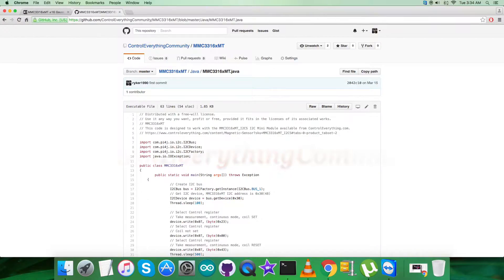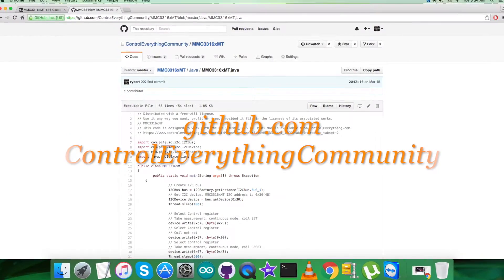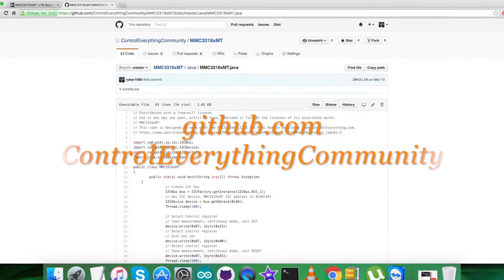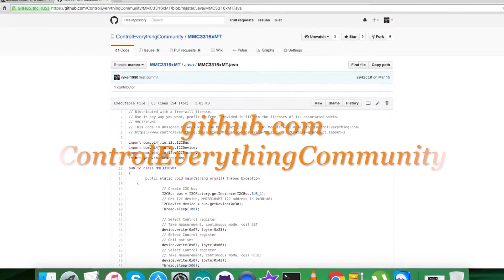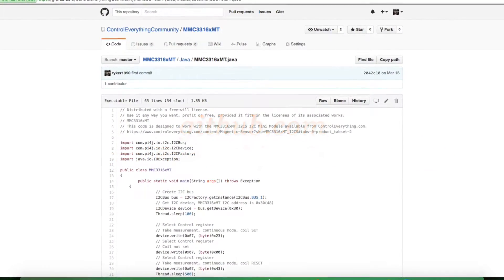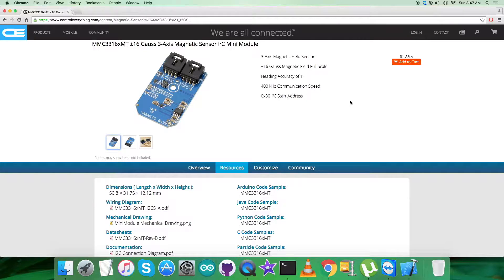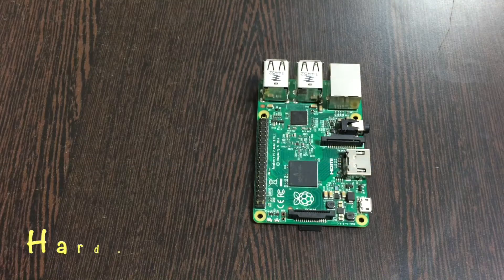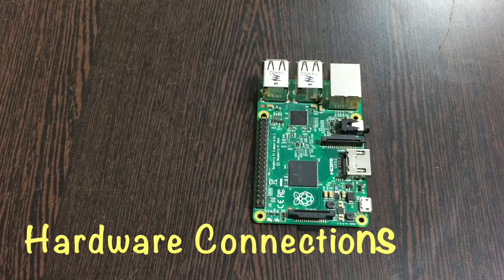You can also have the code from github.com, and the repository there is Control Everything Community. Now what we need is some hardware so that we can make connections to work out this sensor.